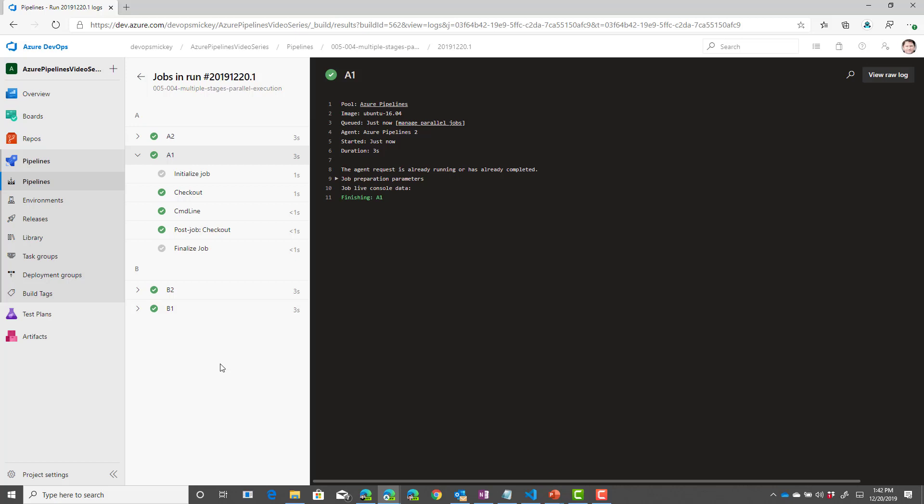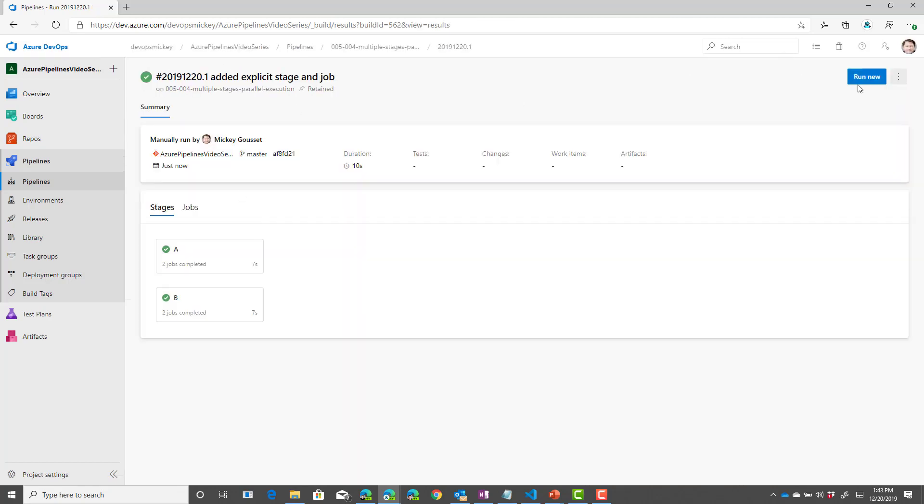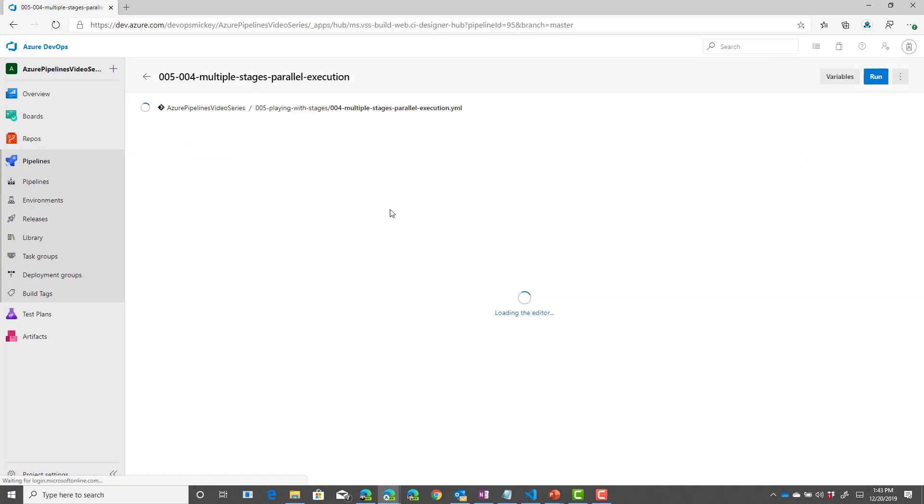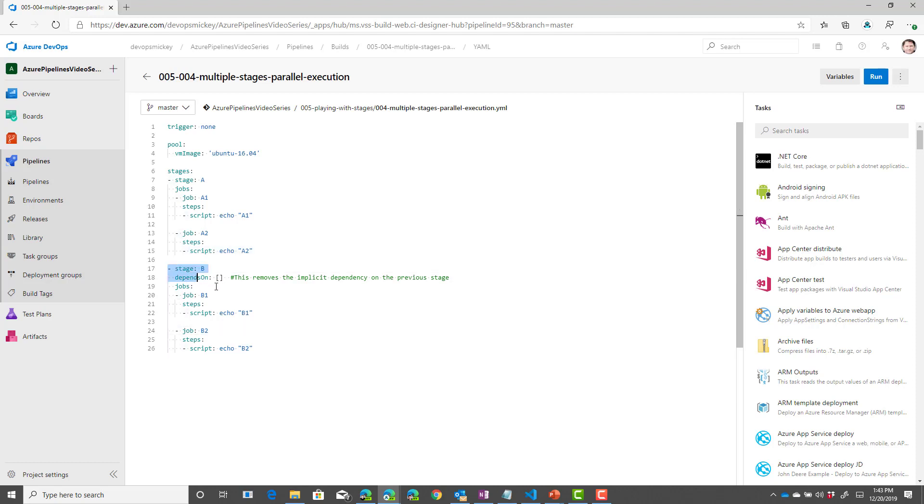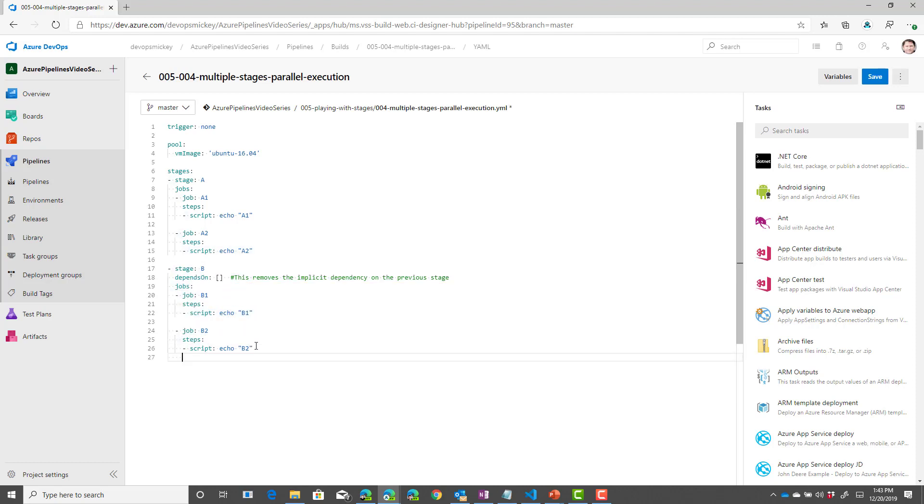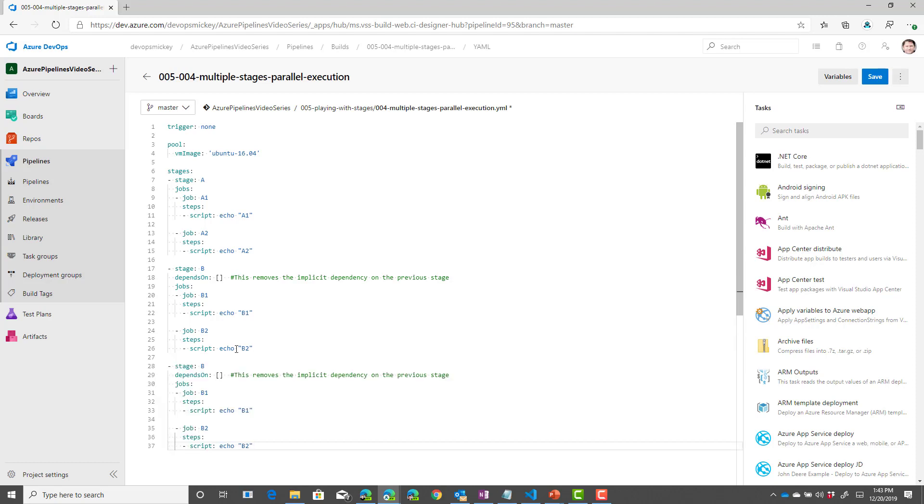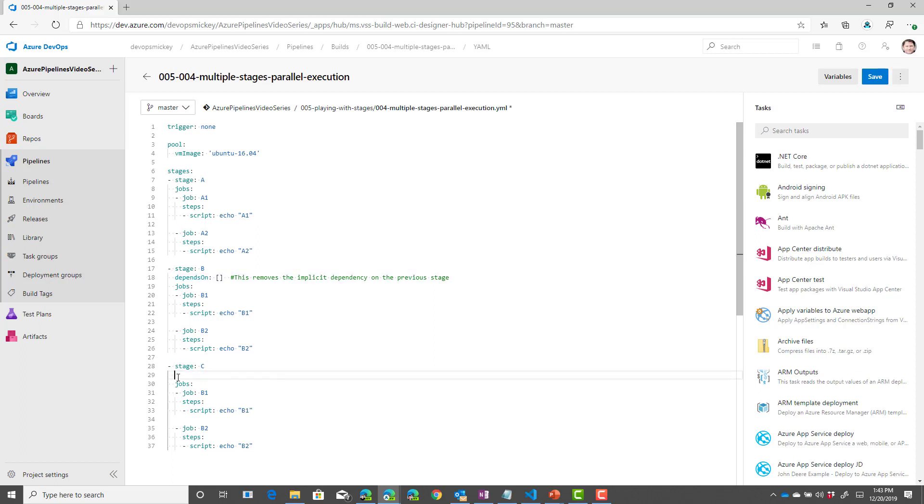Now, it brings up an interesting question. By adding in that depends on to that second stage, we removed the dependency on stage A. So, therefore, it allowed A and B to run at the same time.